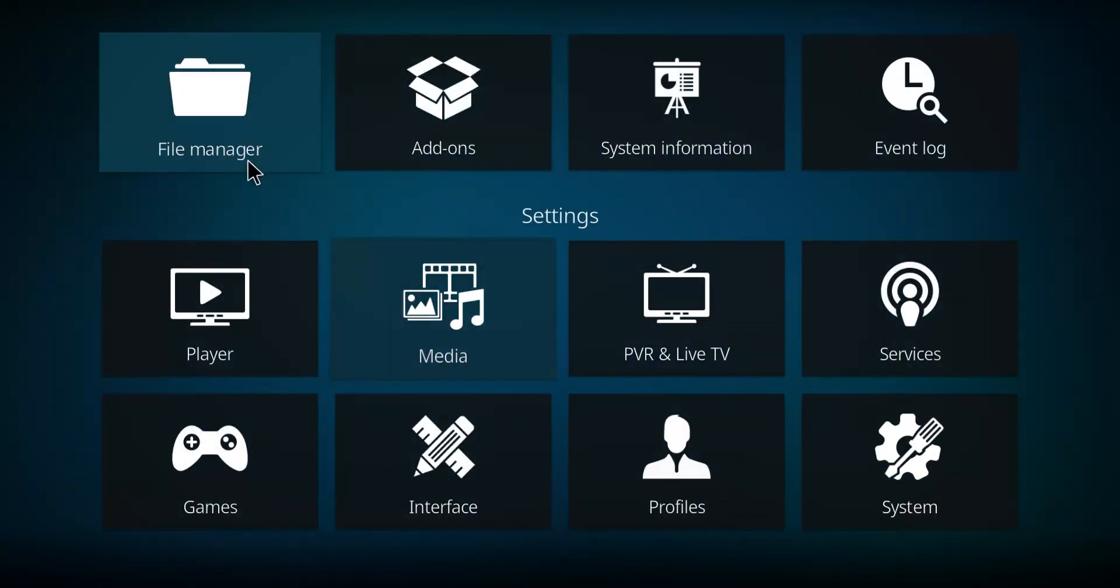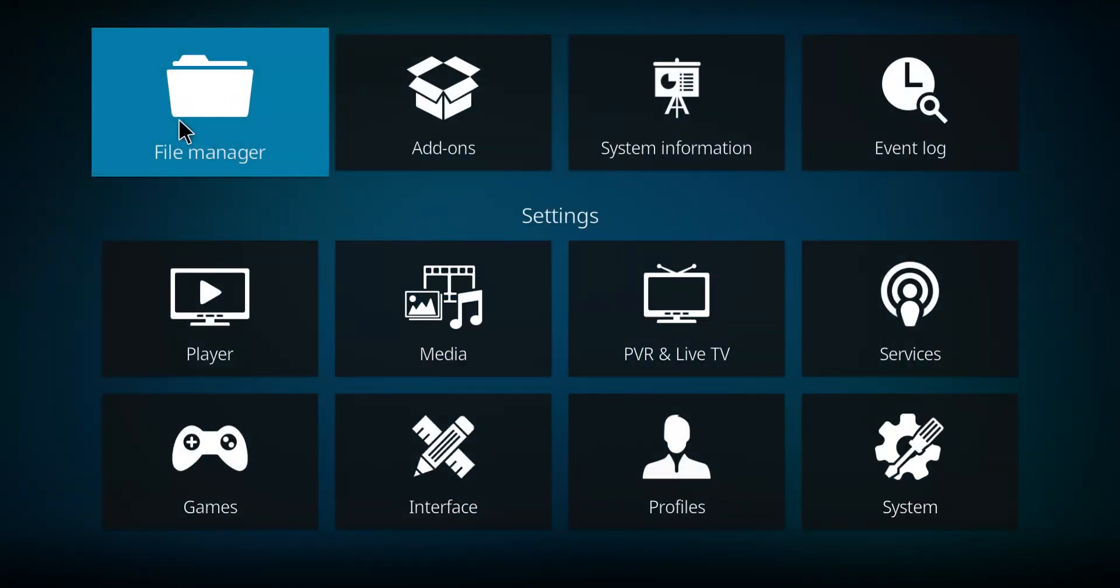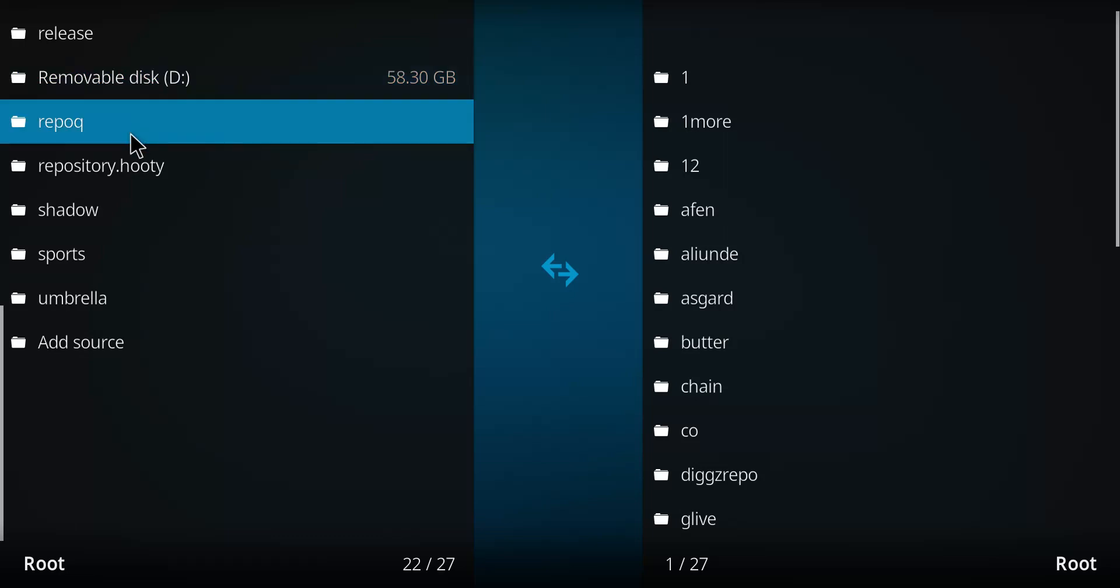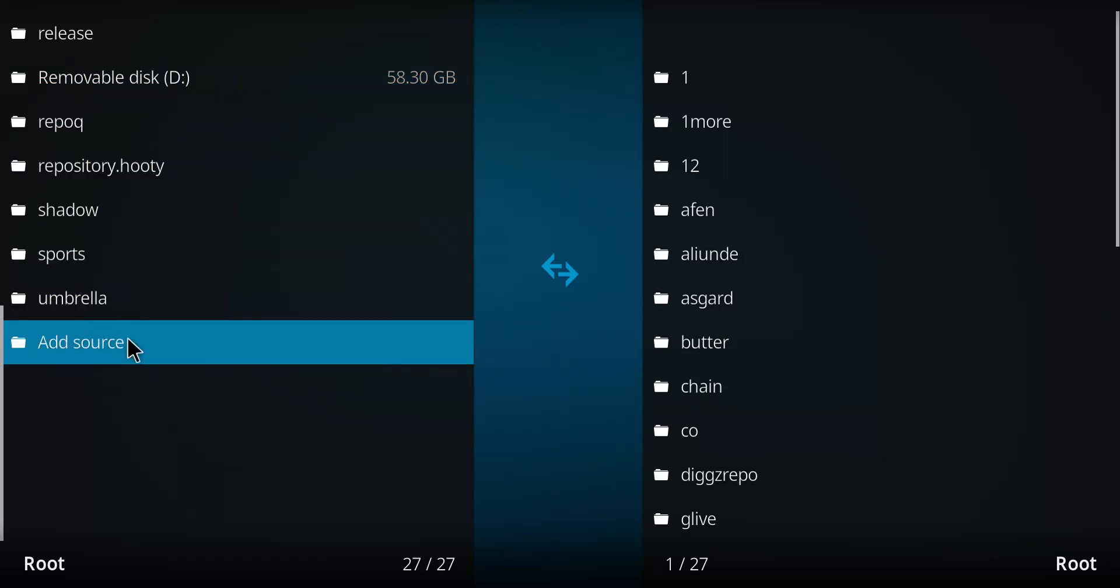Let's go back one screen. Let's make our way over to the file manager and select that option. Let's go down this list to the very bottom thing that says add source, double-click.